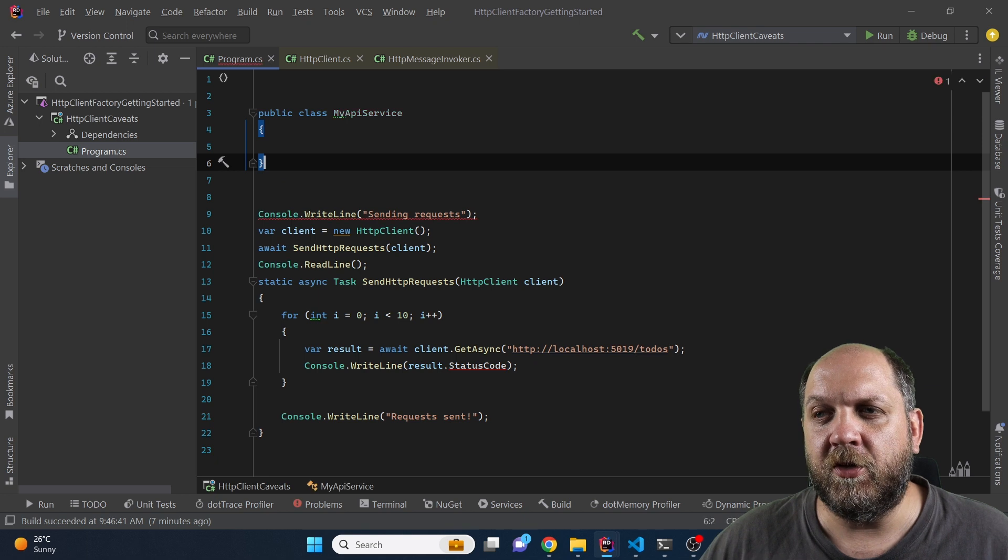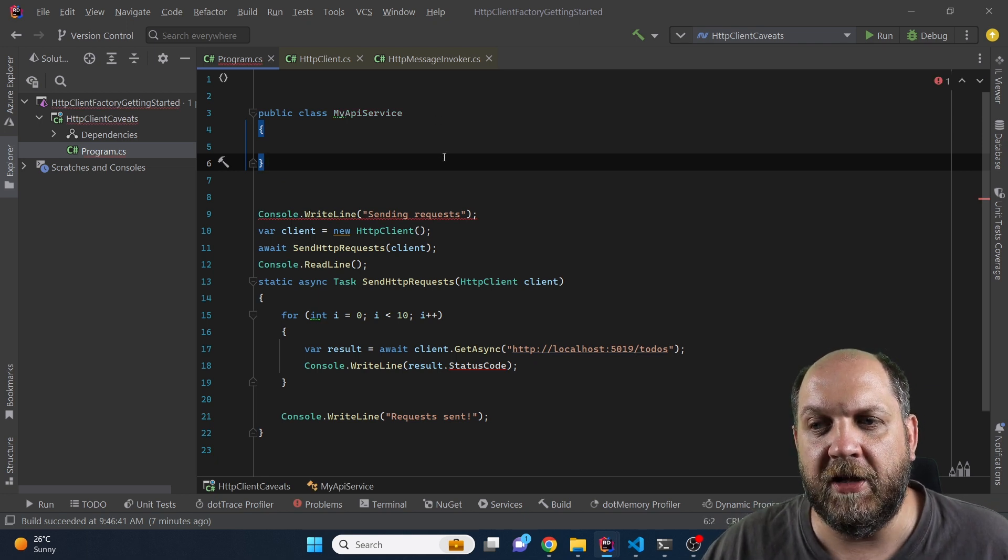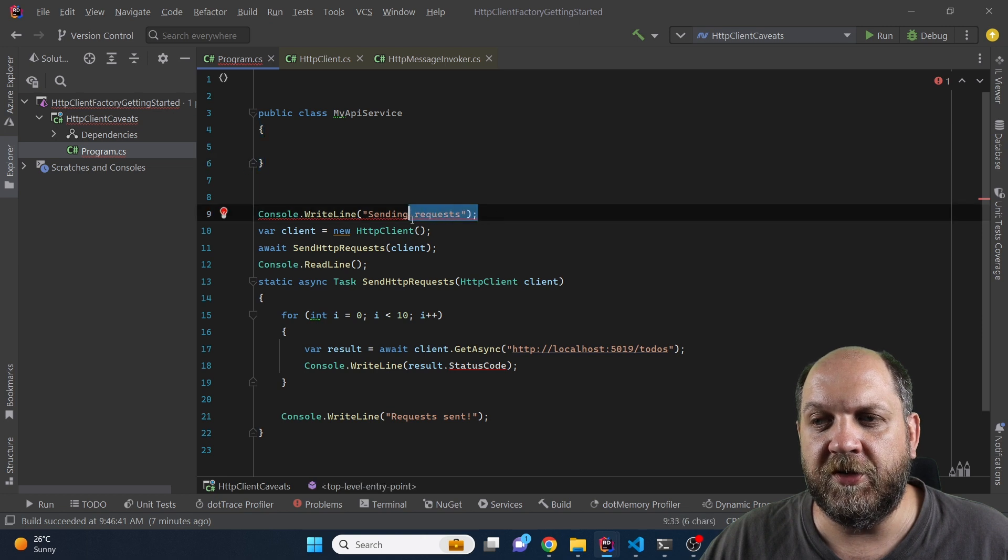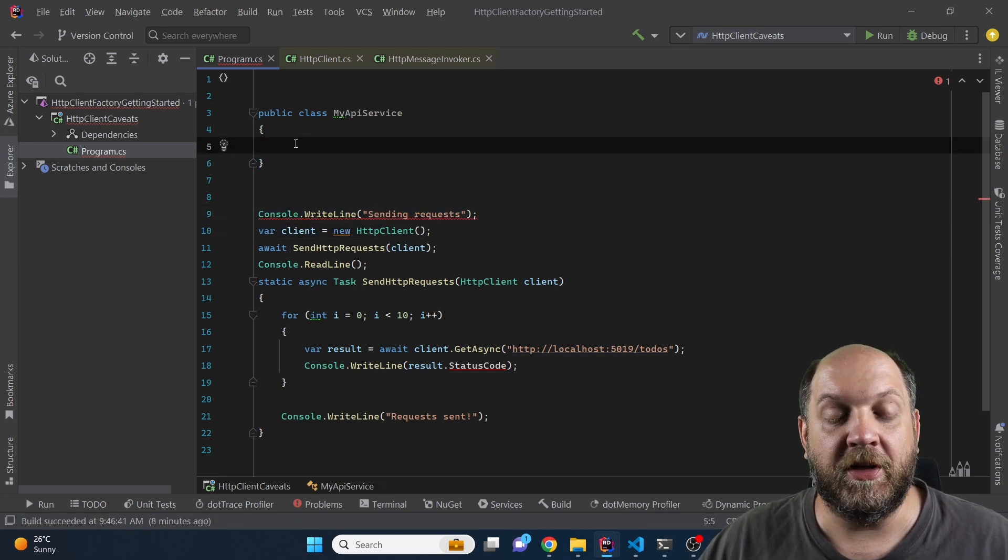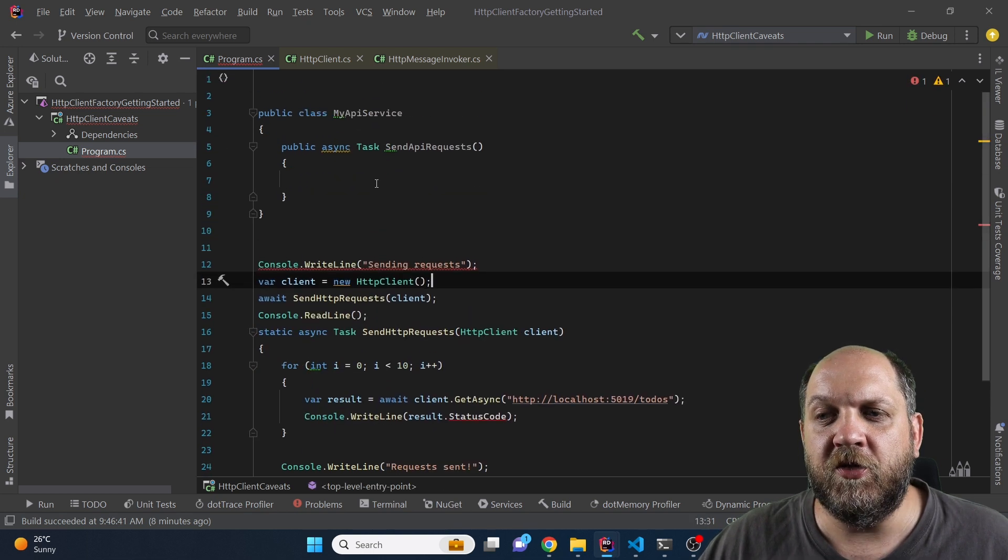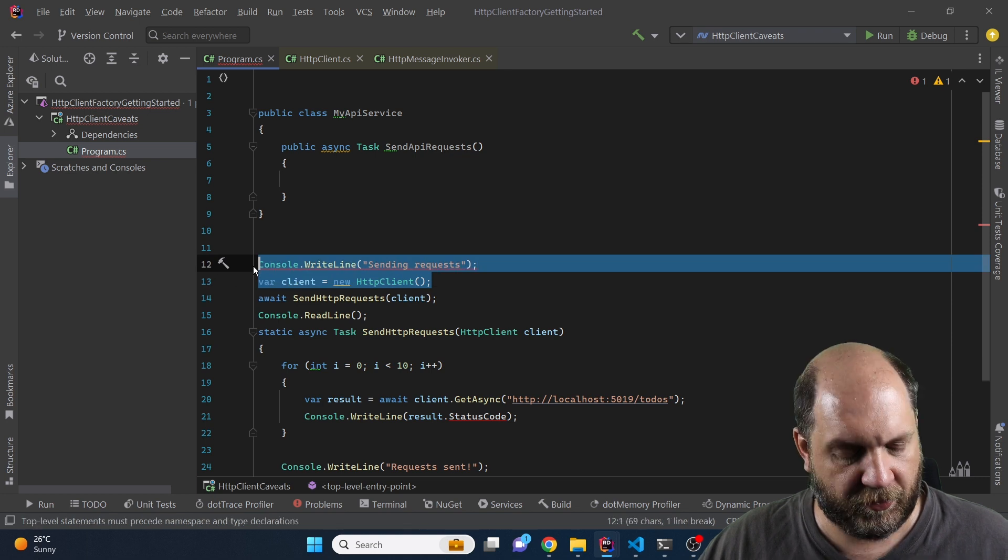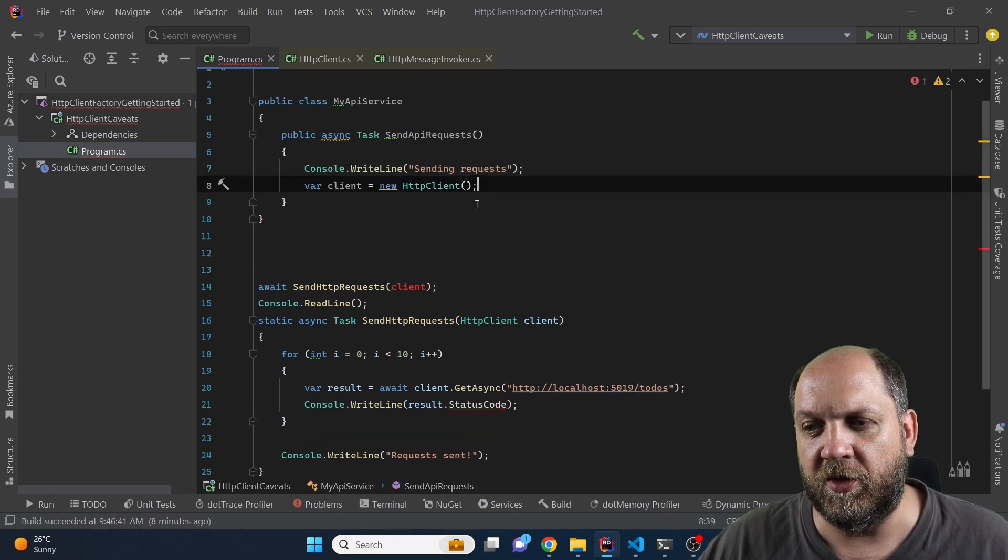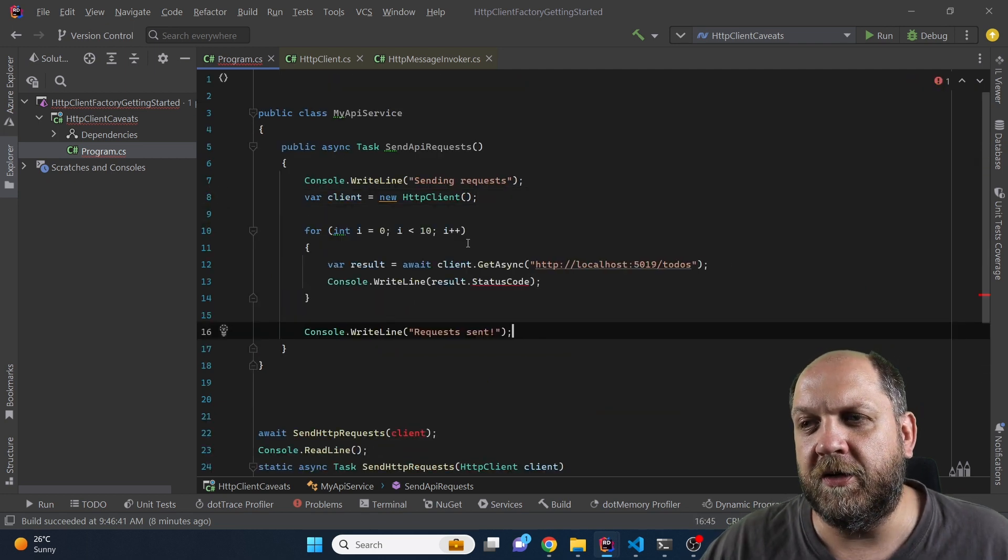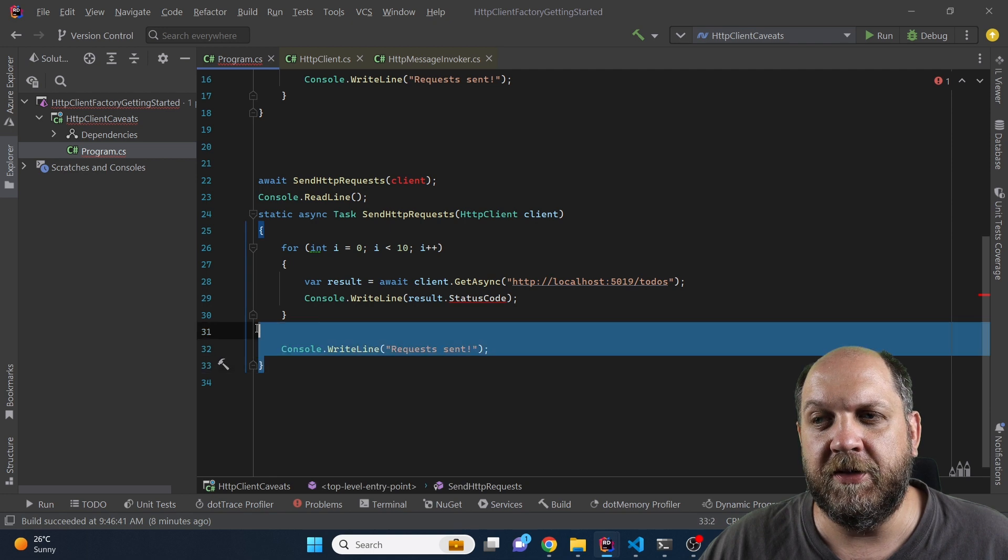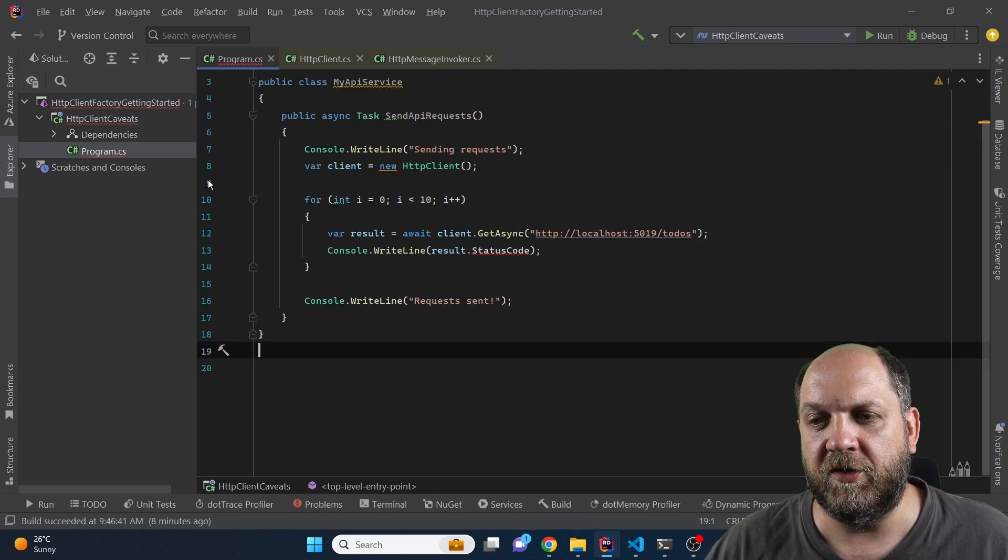Let me create a new class in this same file which is called myAPIService. Now we can move different things that we have here into this new class. First of all we'll create a new method in this class which will call sendAPIRequests. Now in this method we can reuse the things that we have done earlier. So first of all let's write to the console and create a new instance of the HTTP client and then let's go through the loop and make the corresponding API requests.